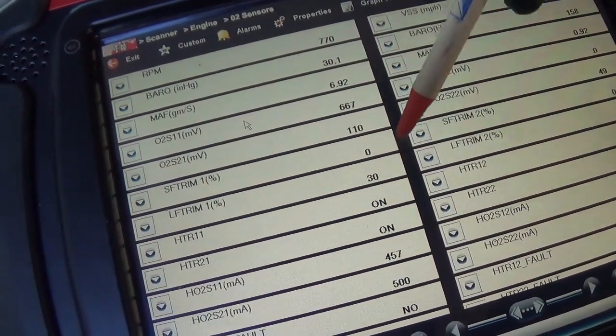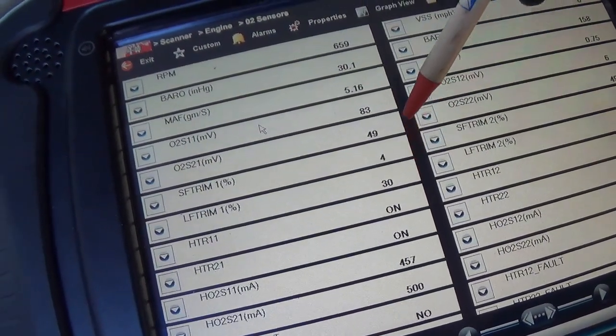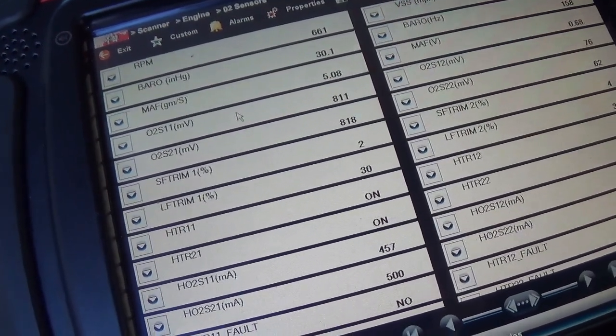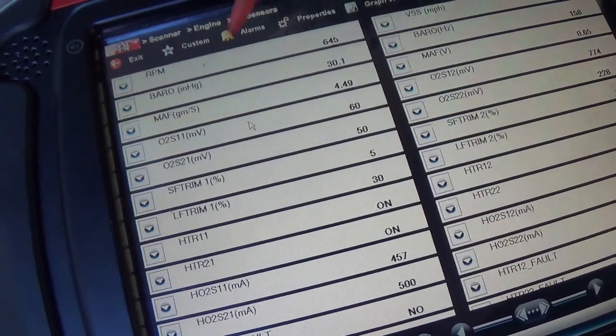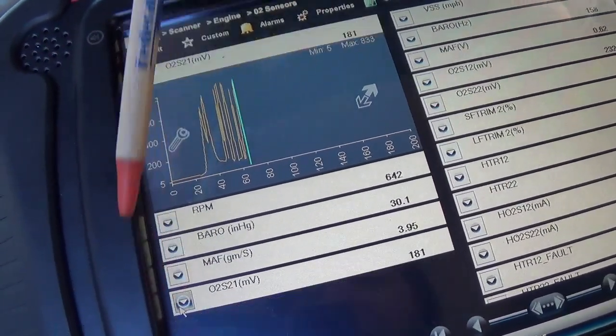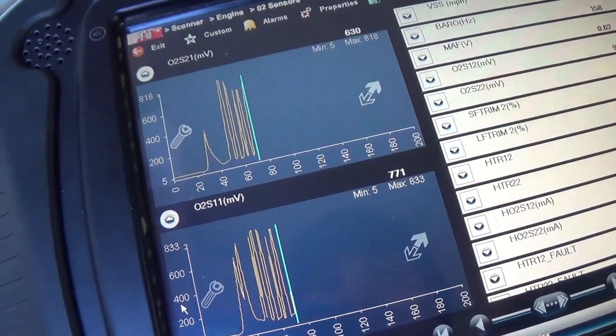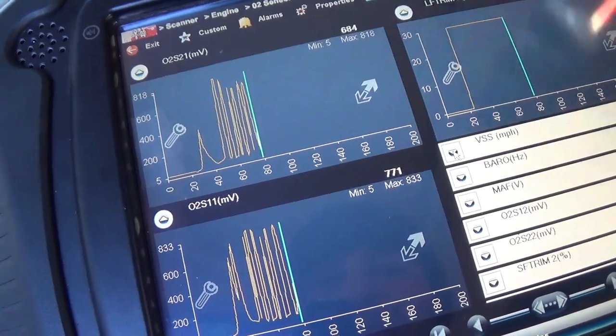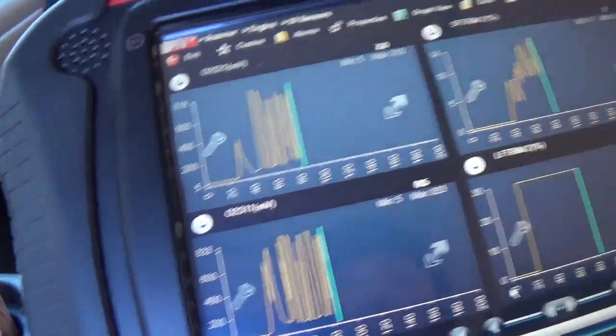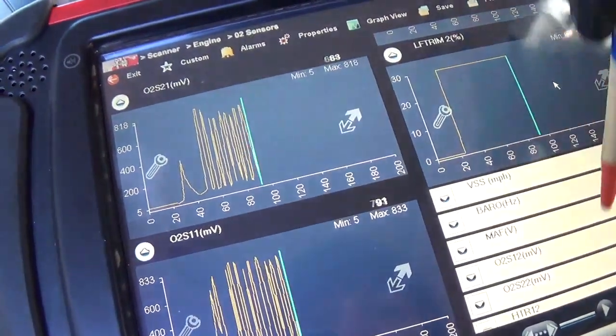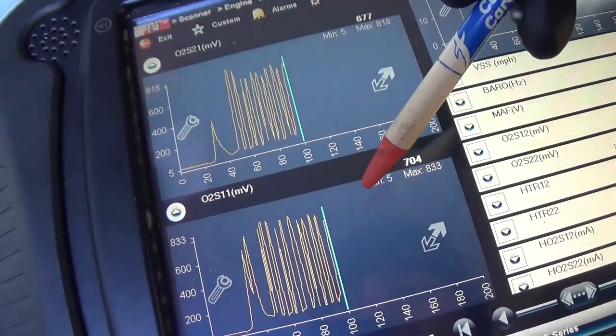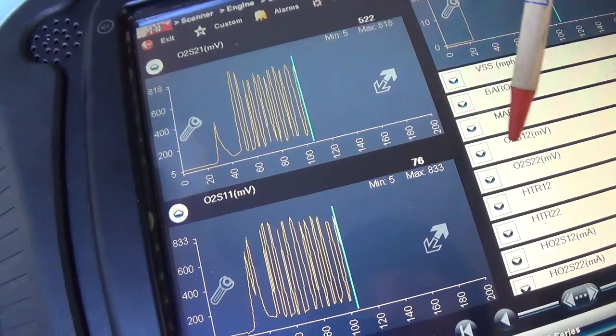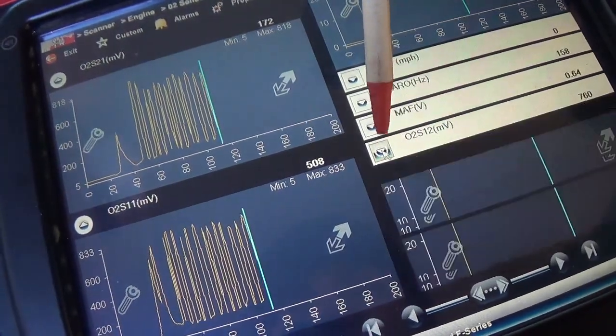So we have bank one, bank two, grams per second, our fuel trims. Let's start it up. Look at the long term fuel trim there, 30%. Short term is trying to correct. There are O2s, it's definitely a misfire. So our O2s are oscillating, long term trim and short term trim.